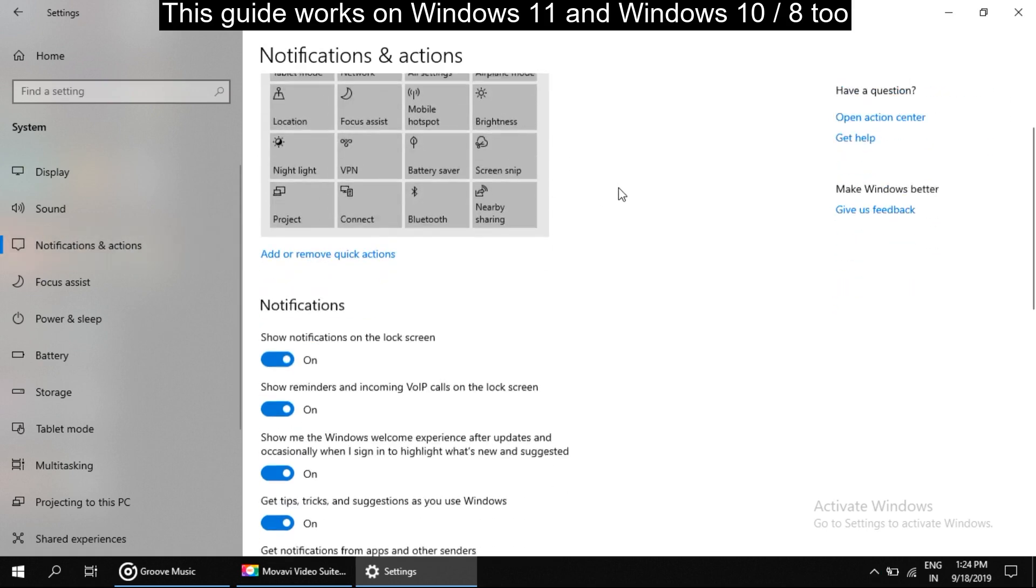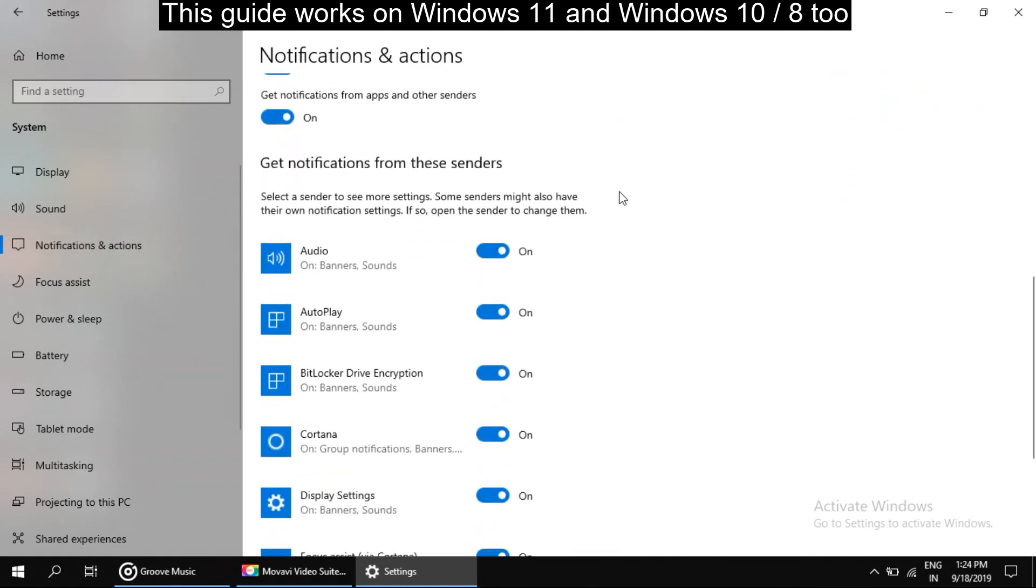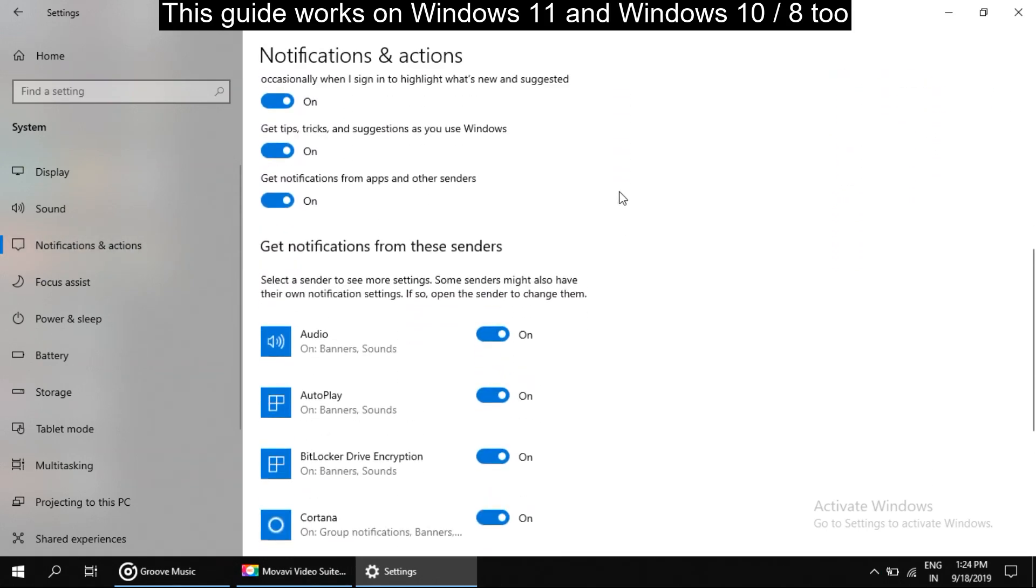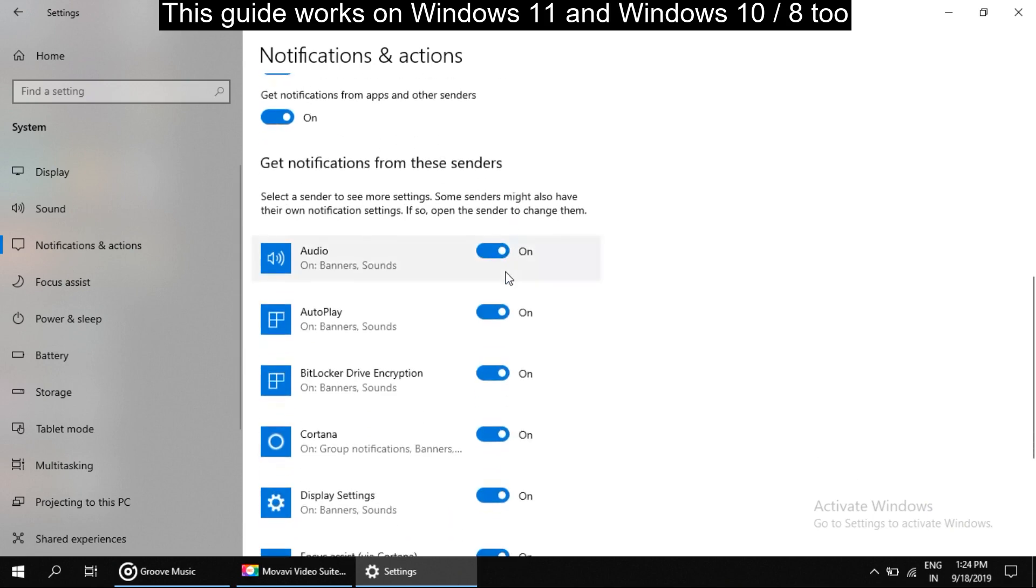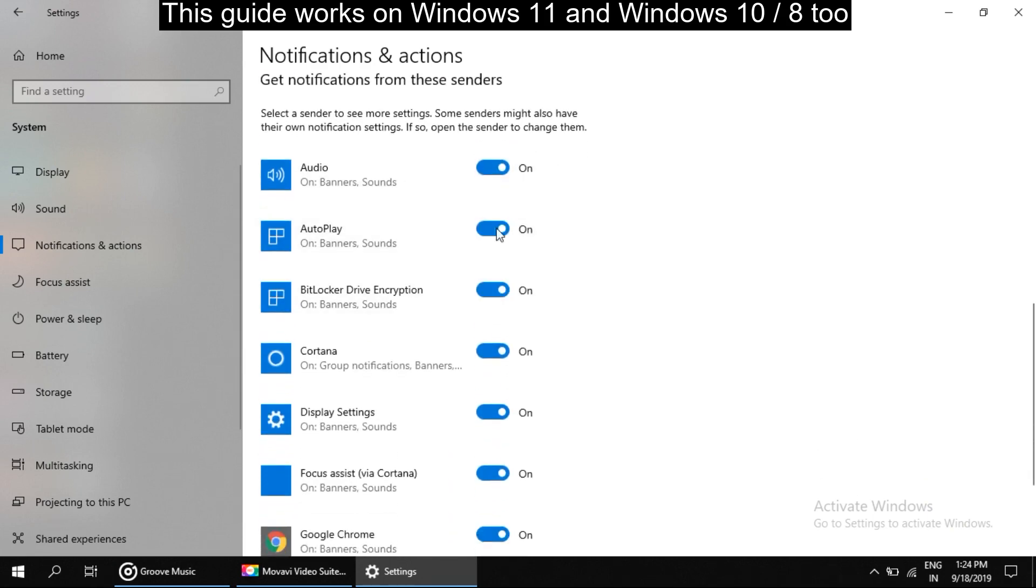So now go down here. You can turn off all notifications from apps and other senders, or you can simply turn off notifications of select apps from here like this way.